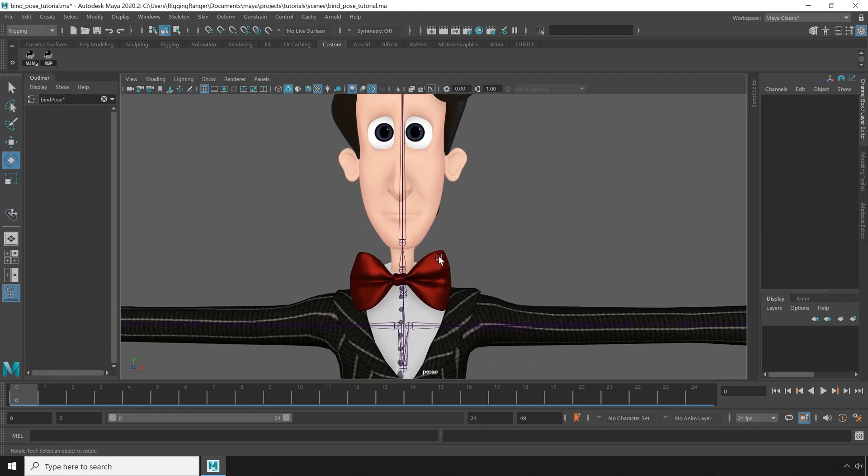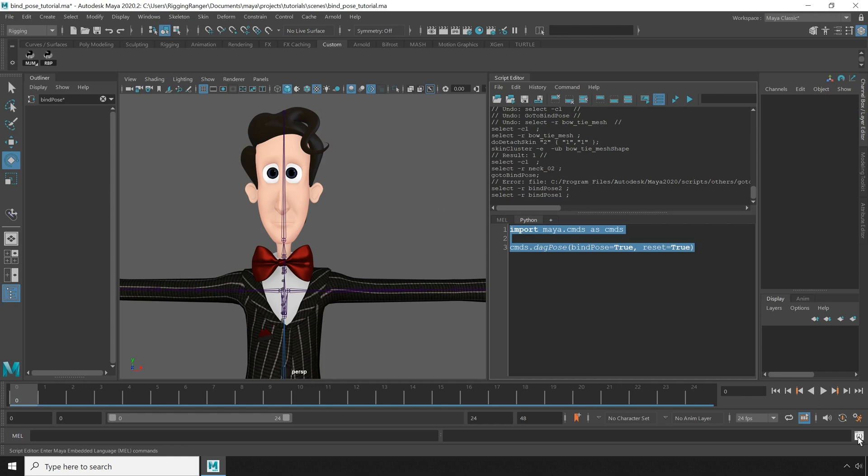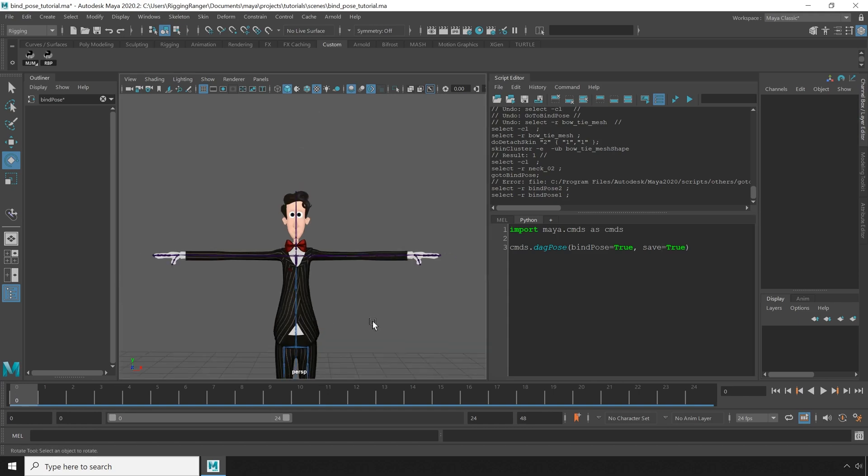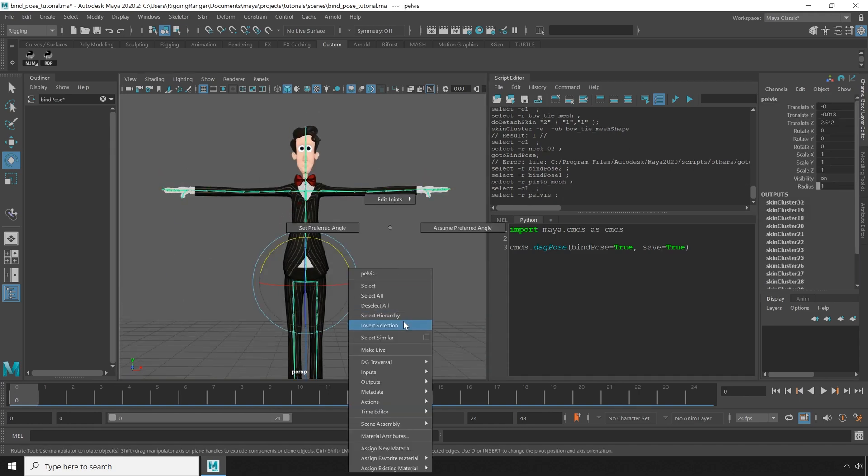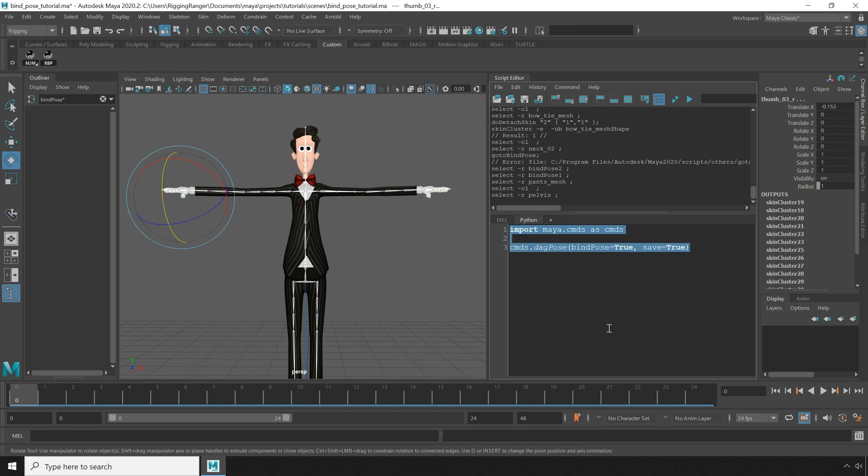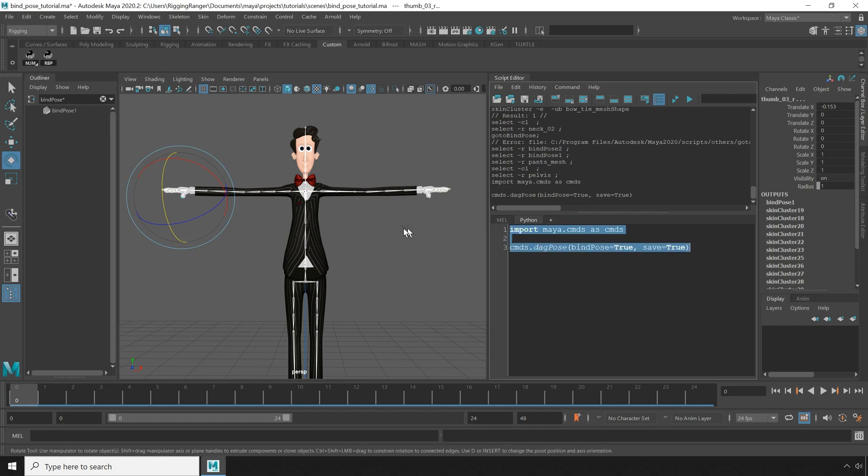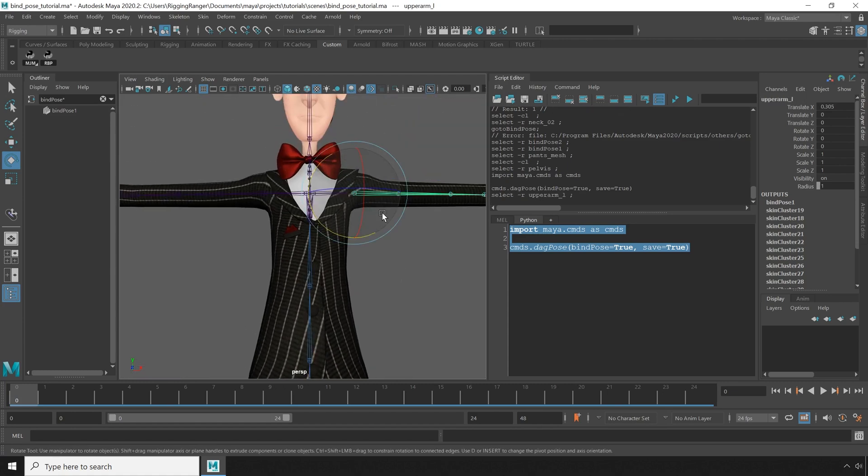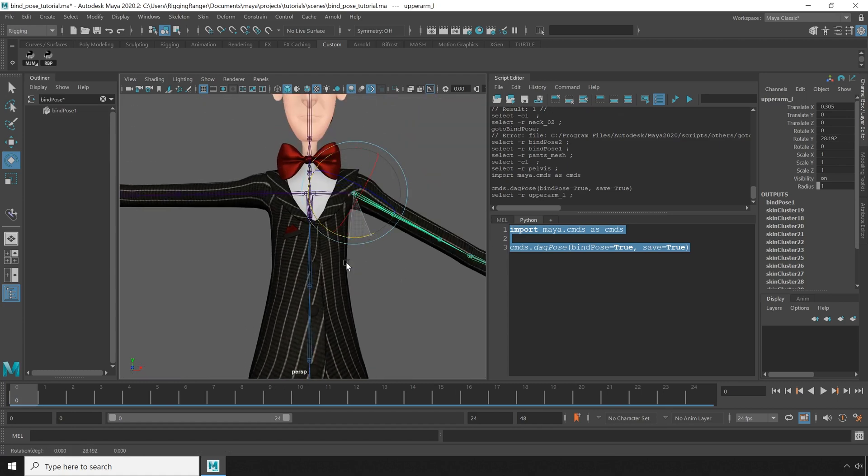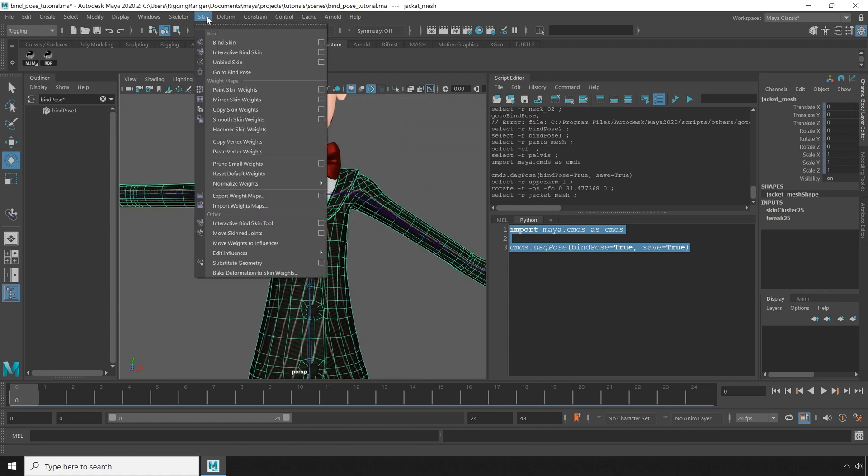But you'll want to make sure that your existing pose is exactly the pose you want to be the new bind pose. Then you can modify the script we made earlier to save a new bind pose instead of resetting an existing one. Then when I run this, we get a fresh new bind pose. This is a great way to just refresh things if you're having problems and aren't sure of what the cause is.